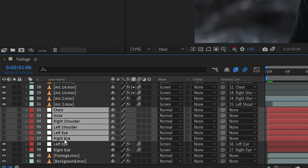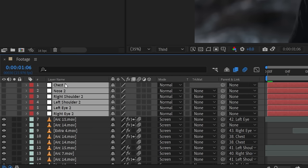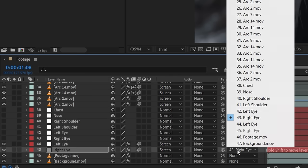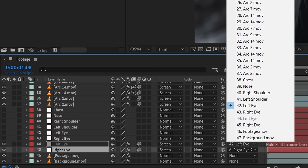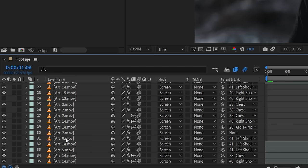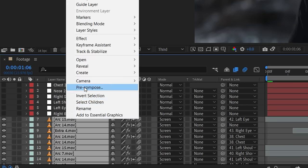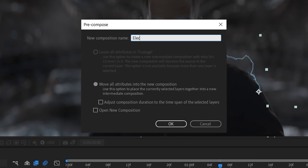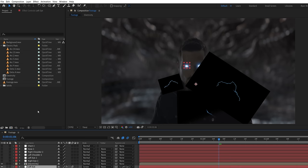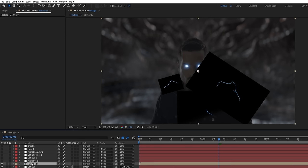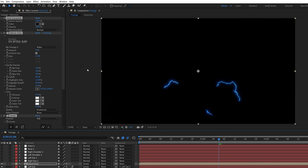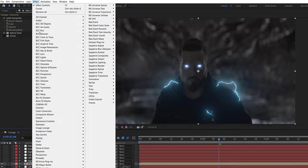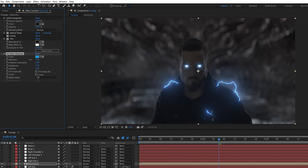Select all the track nulls and duplicate moving to the top of the comp, link the eyes to the new eye track, then select all the electricity and original track nulls, right click, pre-compose, move all attributes to the new comp. Copy the solid composite glow and color effects from the eyes and paste it on the new electricity comp, then change any settings until you're happy with the results. We ended up swapping out the curves for a tint and color vibrance to get a slightly different look.